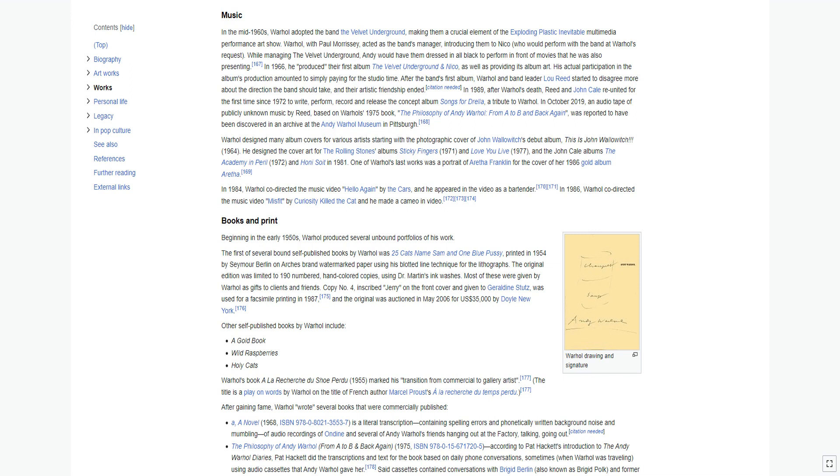In 1984, Warhol co-directed the music video Hello Again by The Cars, and he appeared in the video as a bartender. In 1986, Warhol co-directed the music video Misfit by Curiosity Killed the Cat, and he made a cameo in the video.